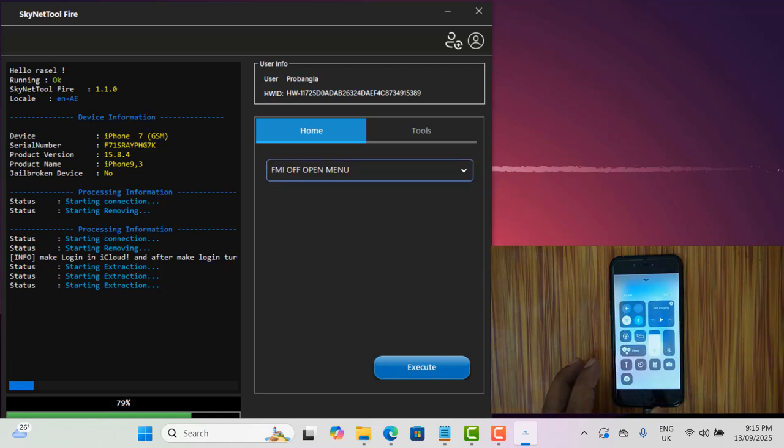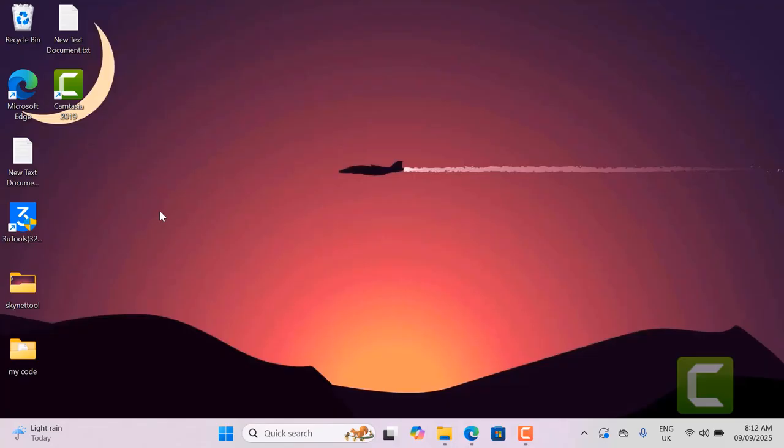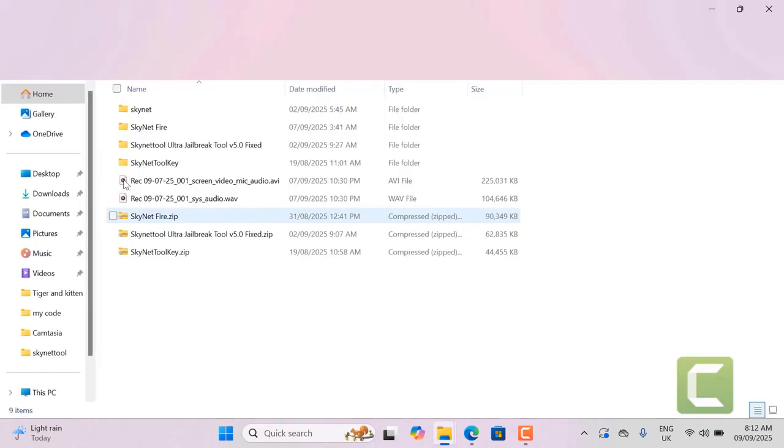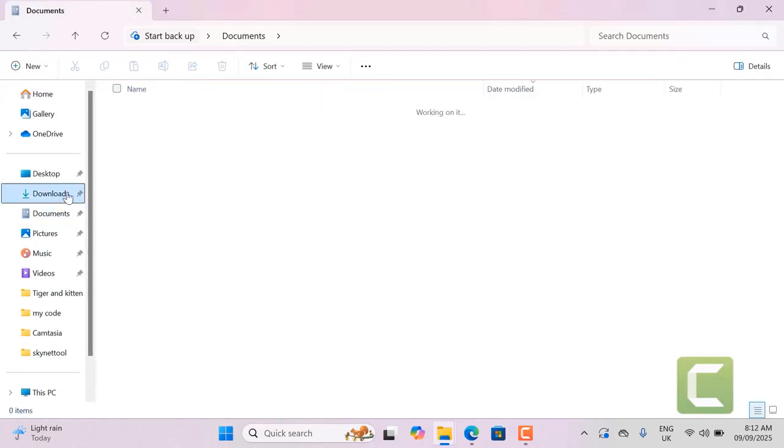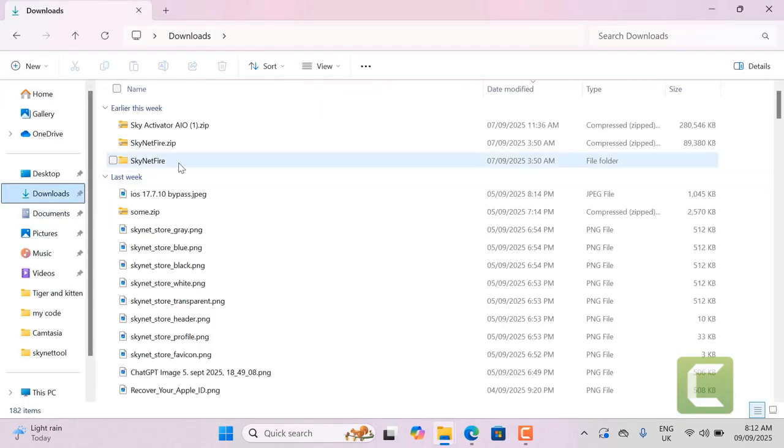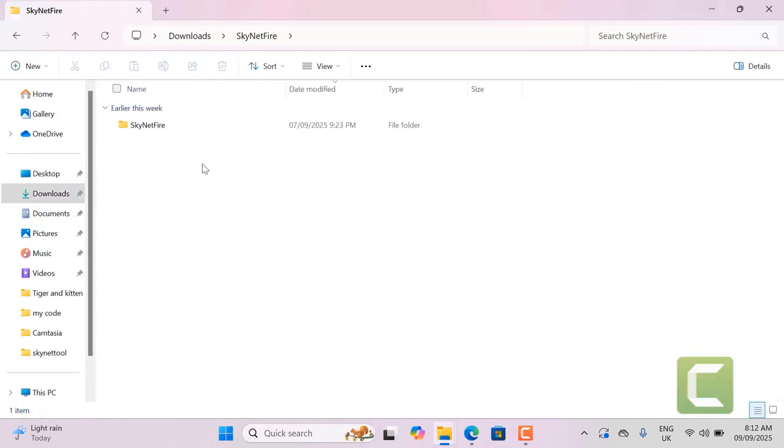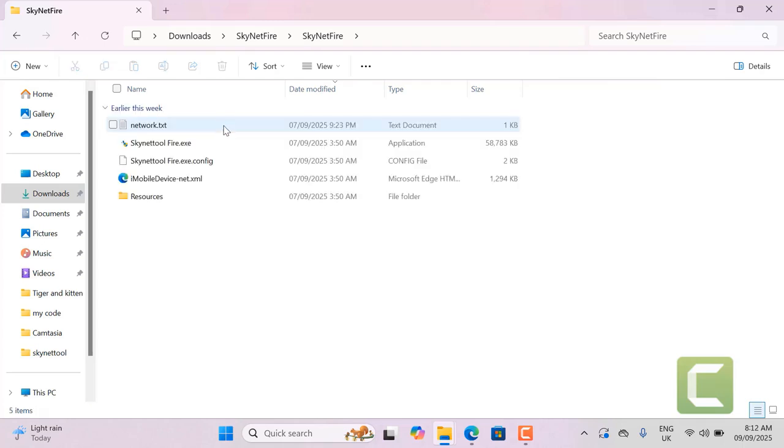Today, I will introduce Skynet tool Fire. What do you think about Skynet tool Fire? How to register and activate the user name because many users do not know how to use it. If you are seeing on Skynet tool Fire for the first time, then quickly download and register your name.